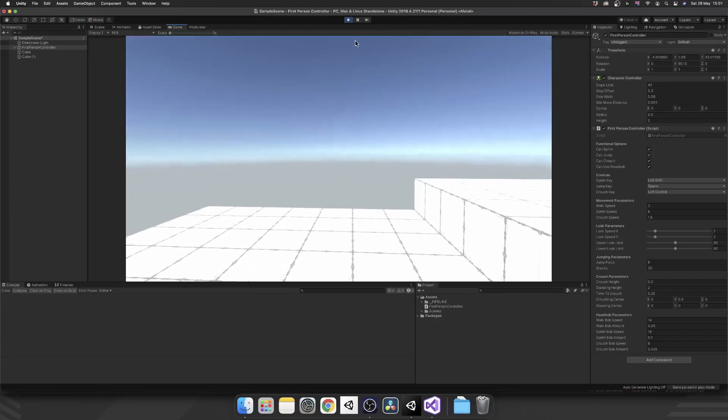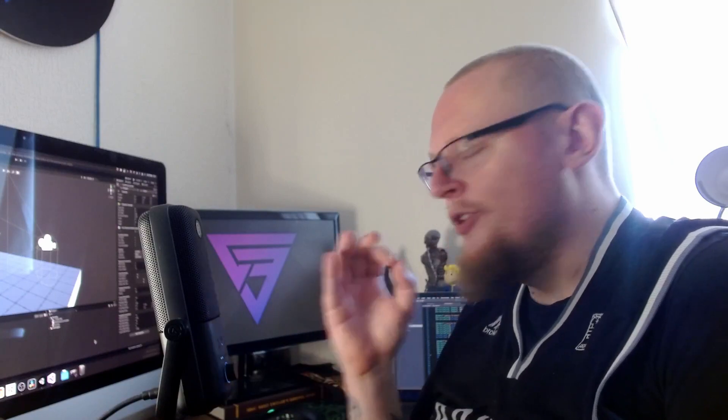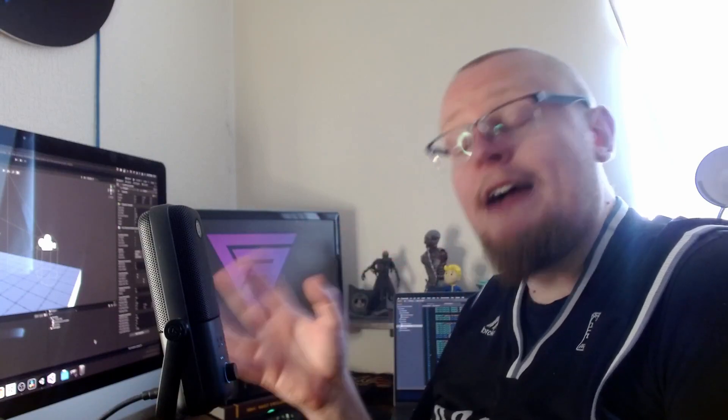Perfect. And you can amend those values to be whatever you feel right for your game. And there we have it. We now have head bob inside of our game. Just gives it that little bit of an extra touch when your character's moving.